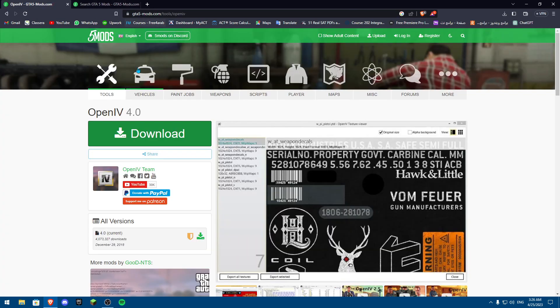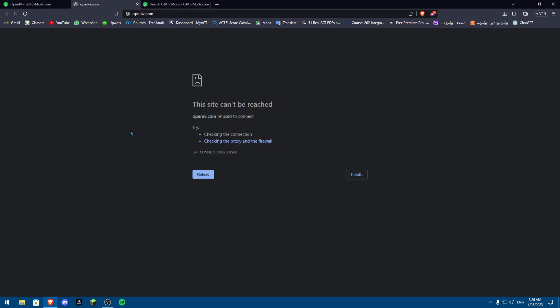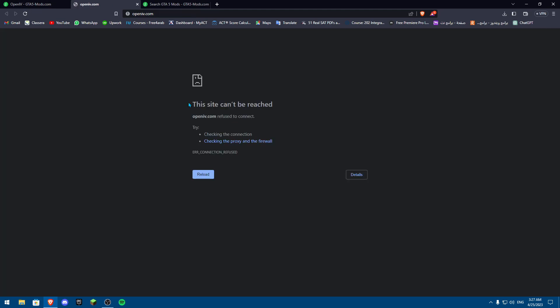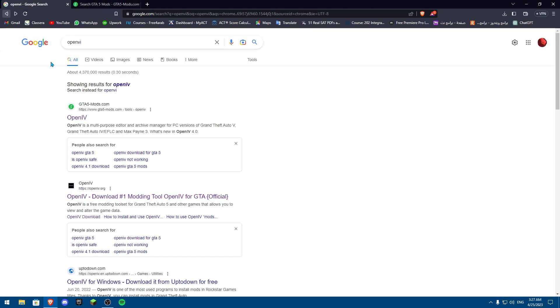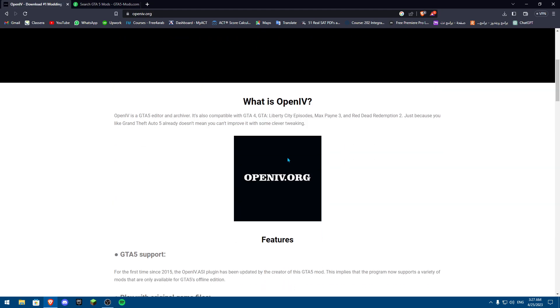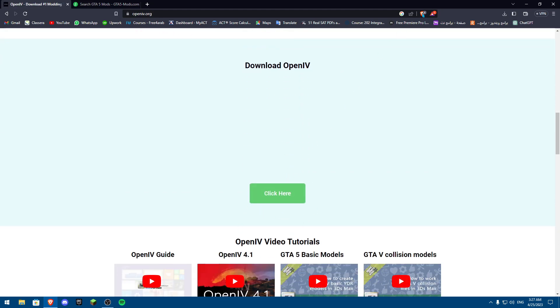Once we download OpenIV, we'll start the installation. If the first link doesn't work — as you can see it didn't work for me — you can go to another link listed below it, called the OpenIV download number one modding tool. That's actually the official website. Scroll down and click to download from there.